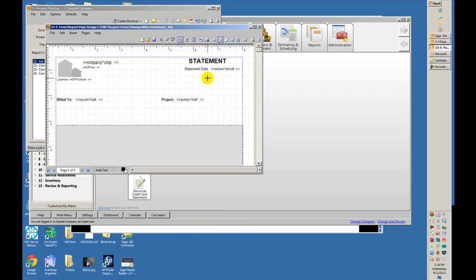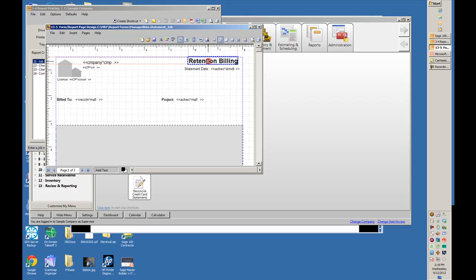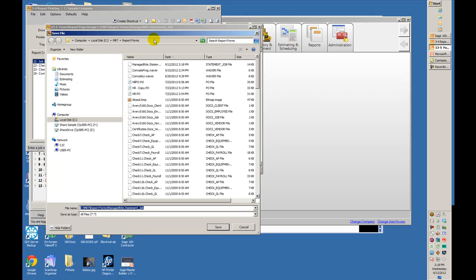I'm just going to simply go up here and double-click so I can get to the text and type in Retention Billing. Place this over here a little bit. Save it again as the Managed Right Statement.